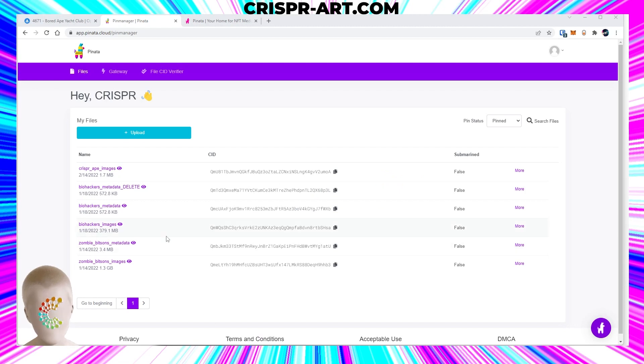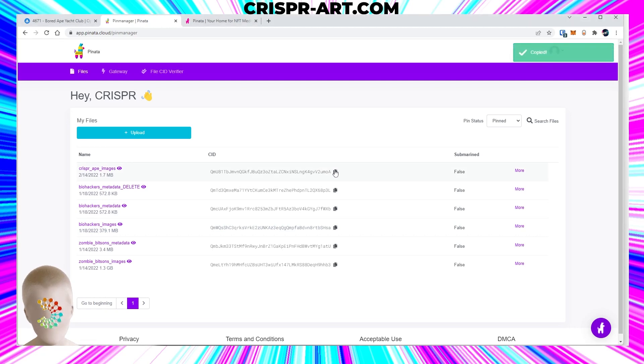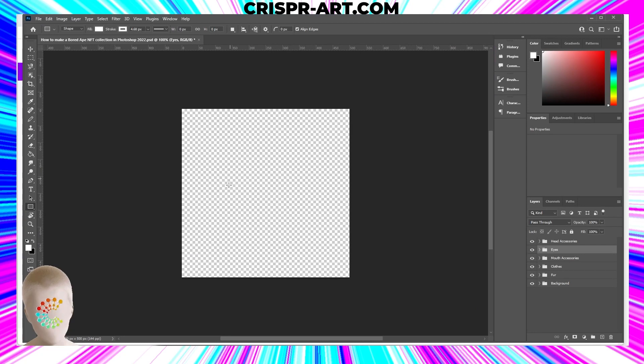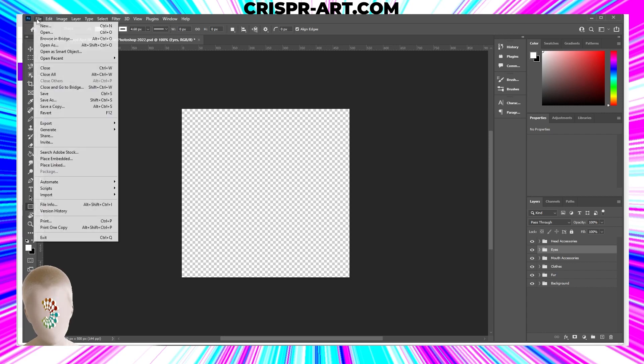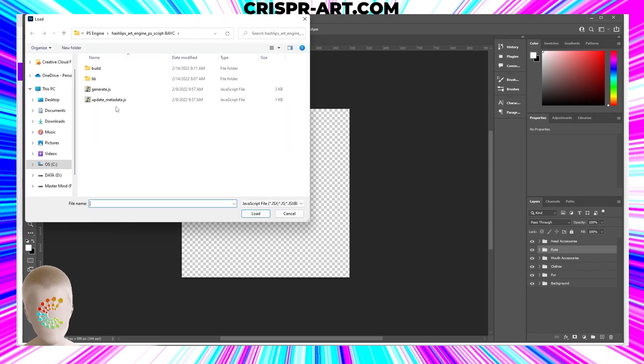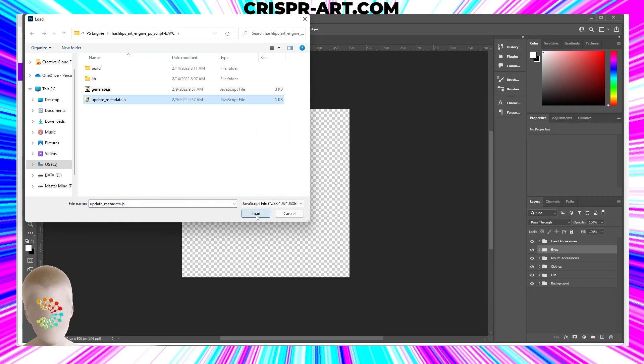We're gonna want to go ahead and copy that number and we're gonna come back to Photoshop. We're going to go to File, Scripts, Browse, and now we're gonna run the update metadata JavaScript file. Load that. It's gonna say 'are you about to update the metadata of your collection, you sure you want to continue?' Click yes.